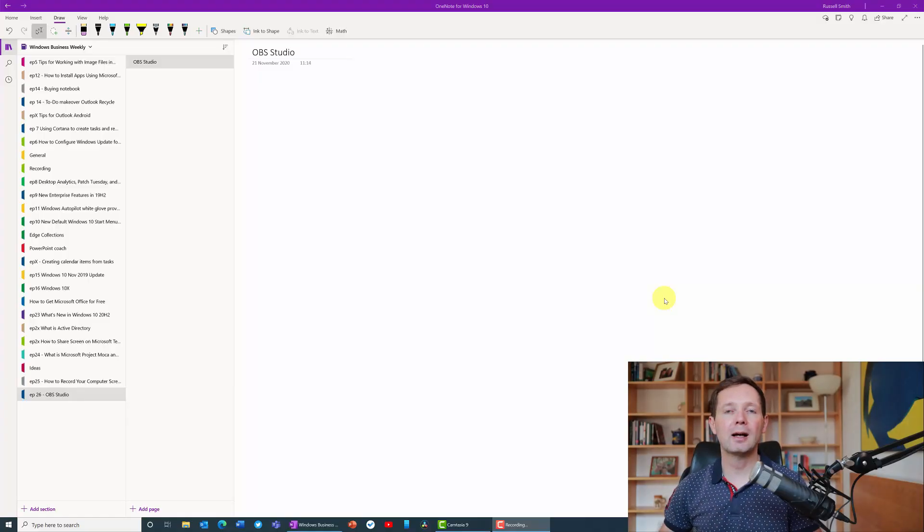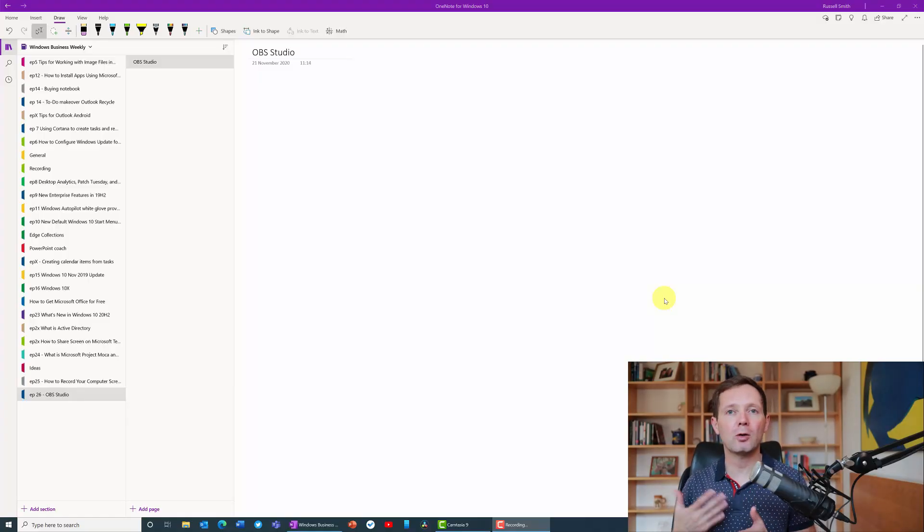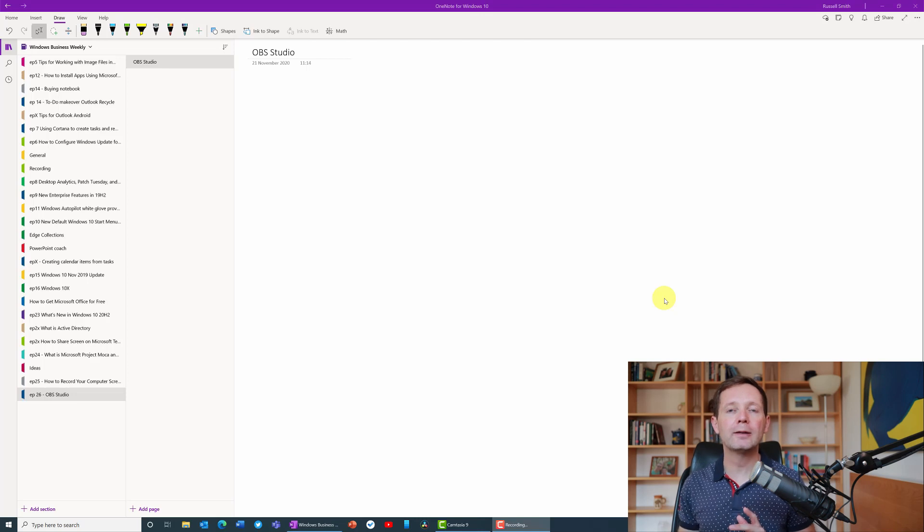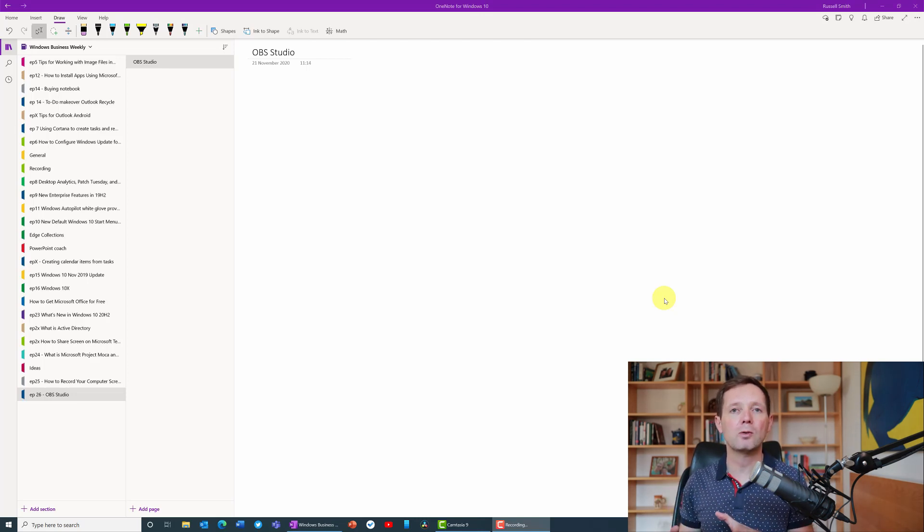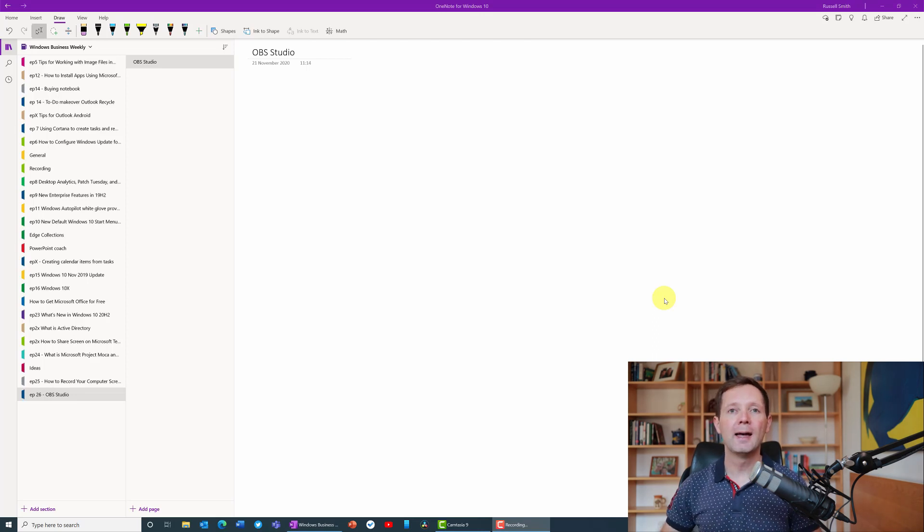You can see on the screen here that I have OneNote open and I want to show a colleague how to do various things. The easiest way for me to do that is just make a quick screen recording and send it to them.